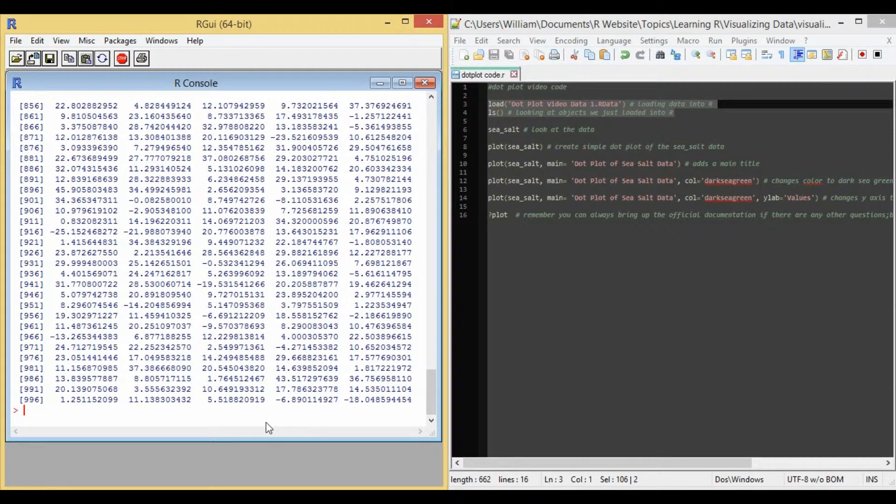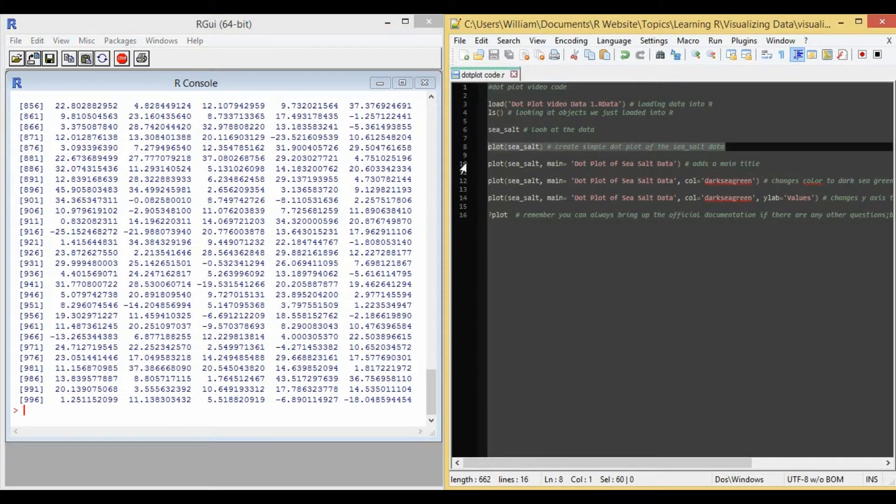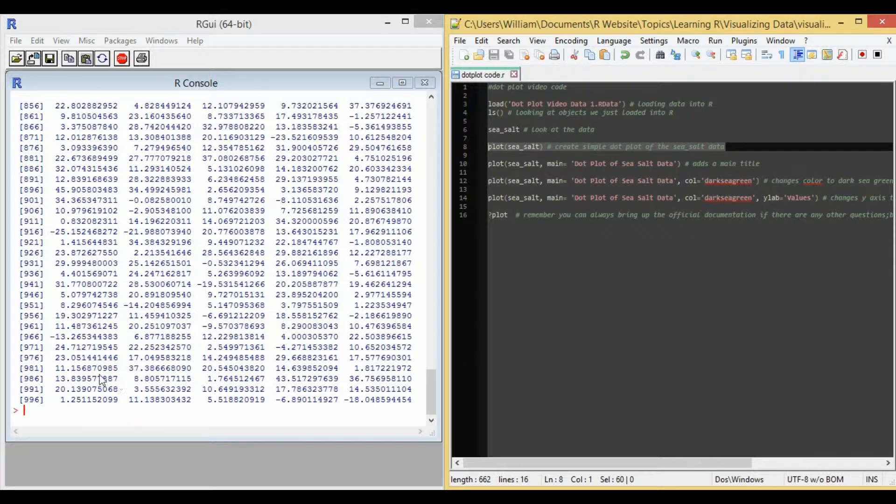And so we definitely would not want to plot this by hand as it would take a while. So it would be much more beneficial if we could have the computer just simply do a dot plot for us.